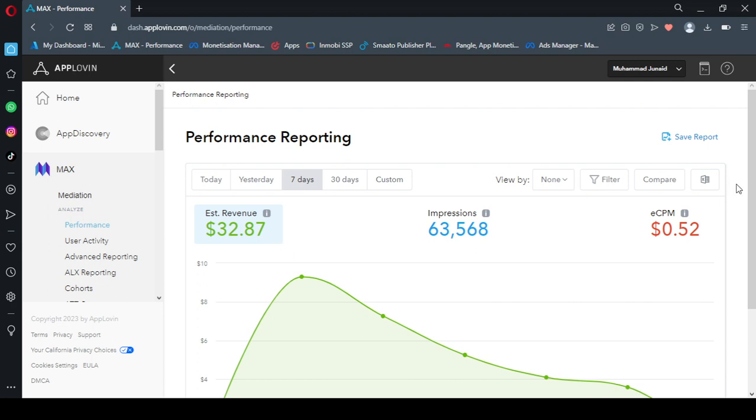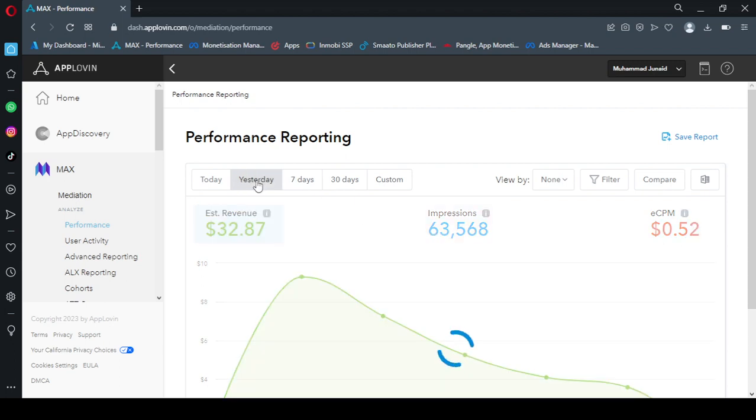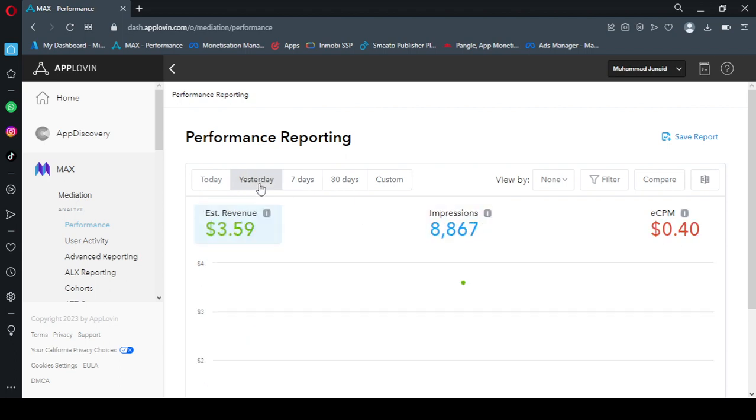My seven days earning is $32.87. The ECPM is very low, I think it is $0.52 and the impressions are 63K plus. So if I move to yesterday tab, you can see my yesterday revenue was $3.59 which is very less.